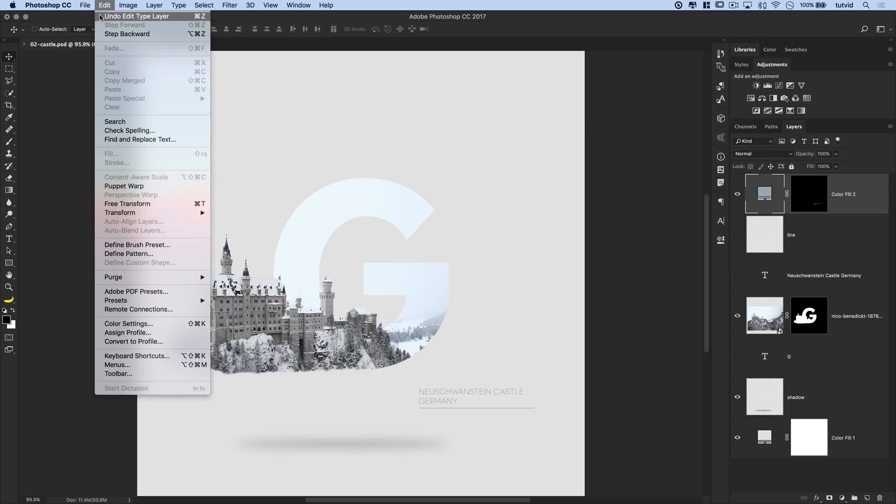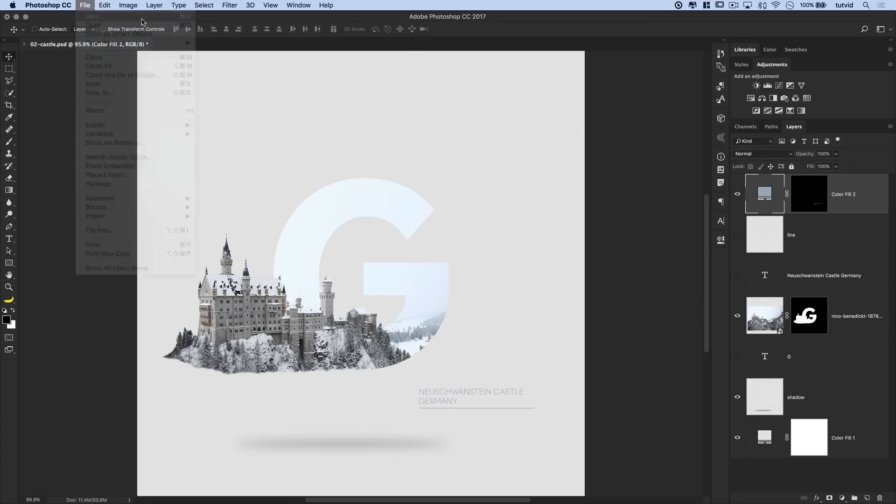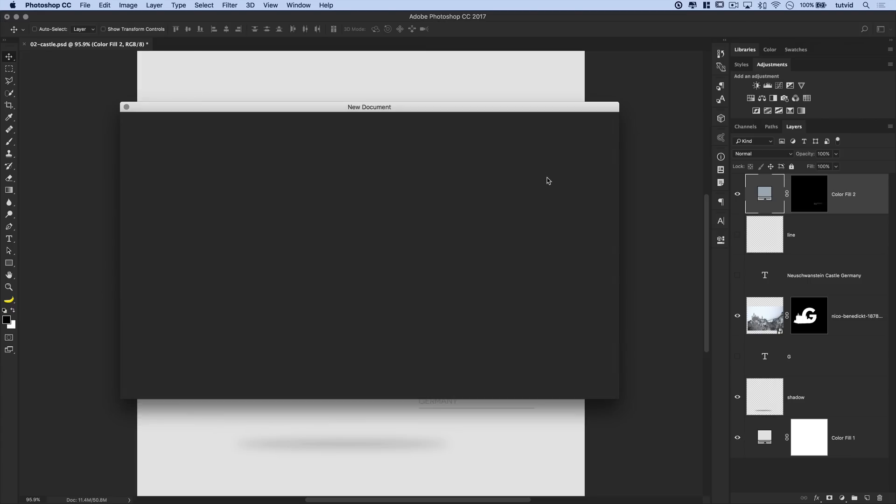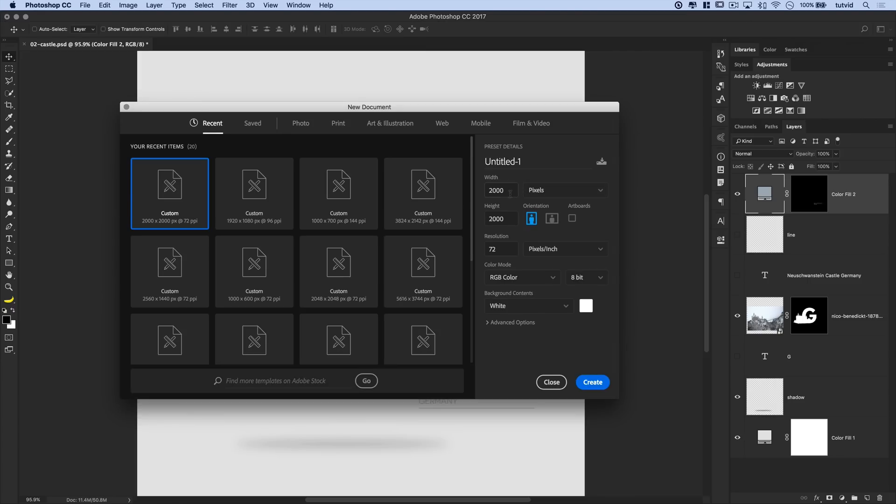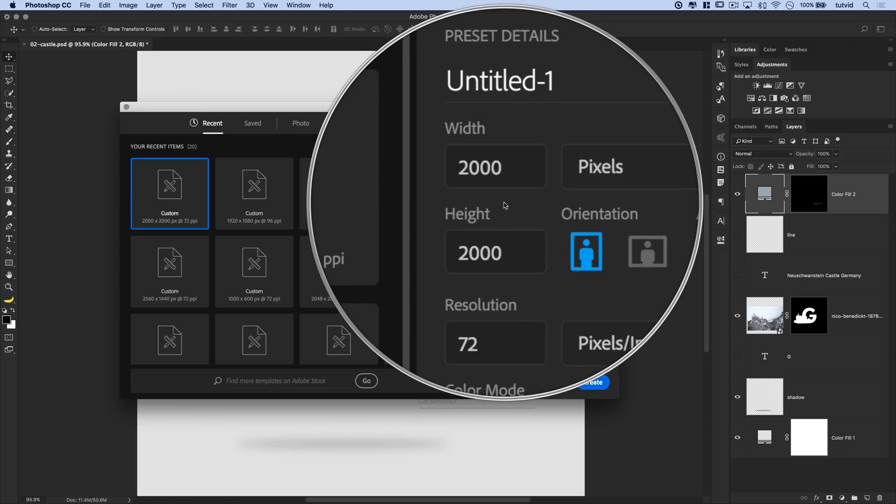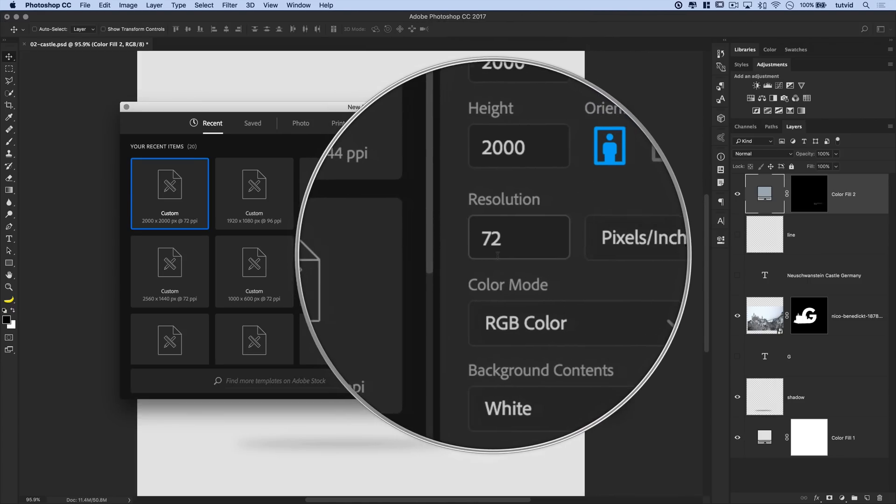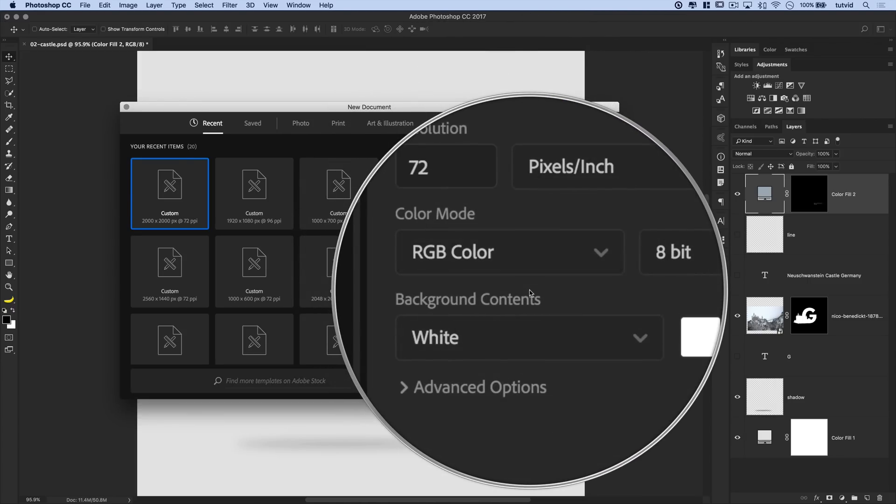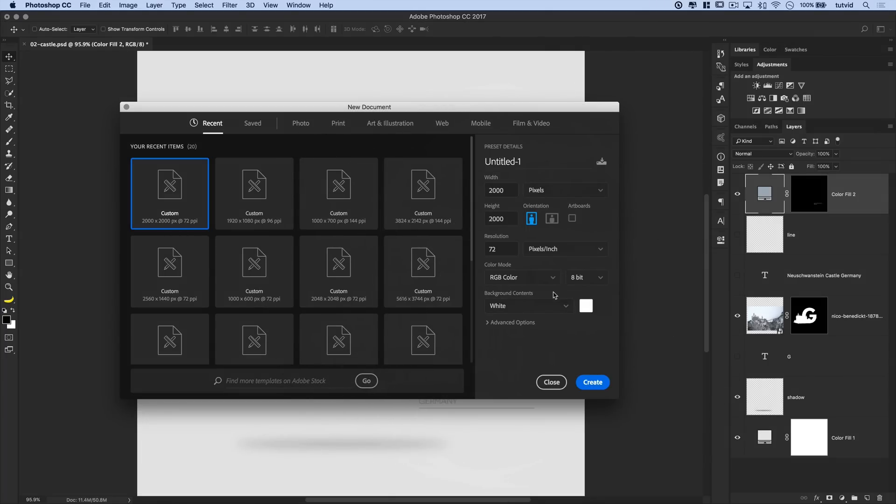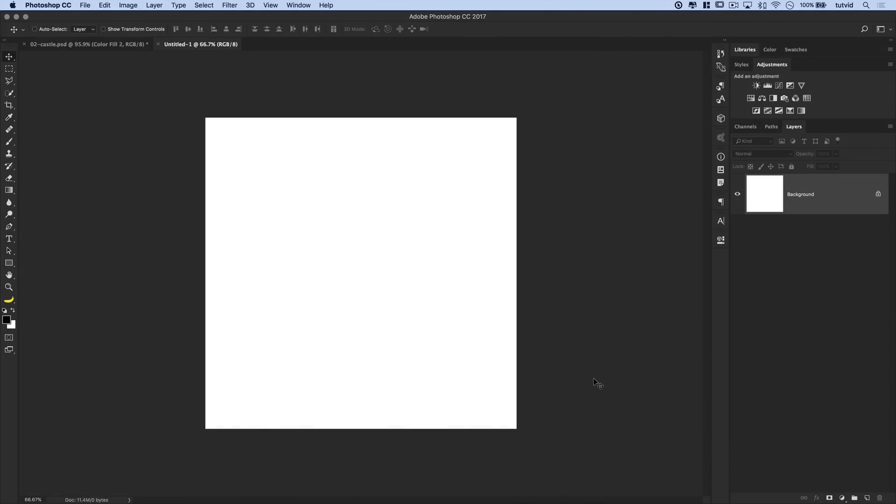We're going to go File, New. There we go. And we're going to go with a 2000 pixel by 2000 pixel document. Resolution of 72. And everything else can just kind of remain the same. We're going to hit Create here.